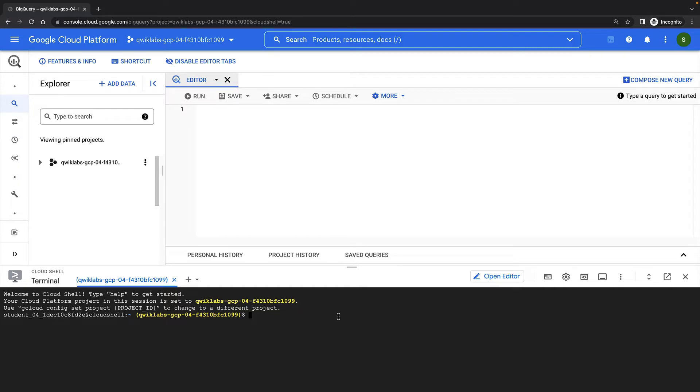For example, analysts might have access to a version of a table that excludes columns with user-specific information, or perhaps a specific user should be able to see only specific rows from a given BigQuery table or view.